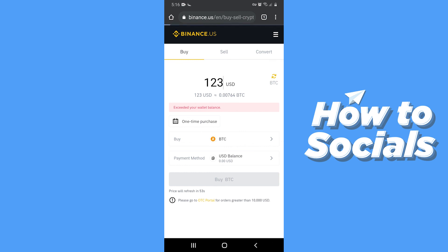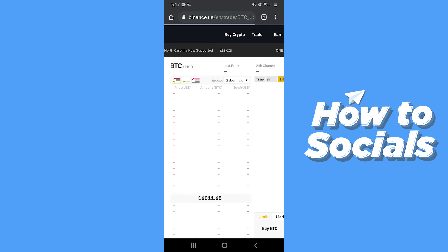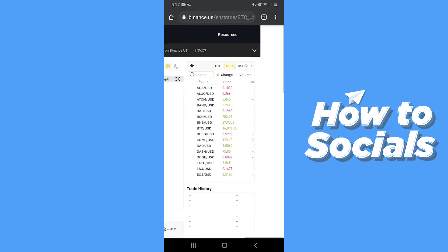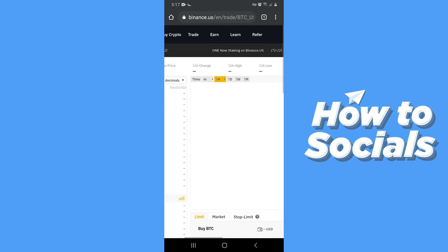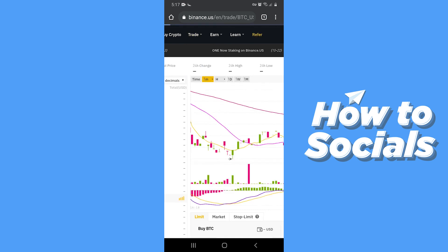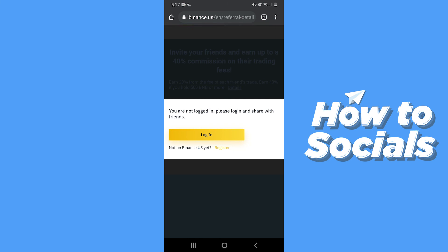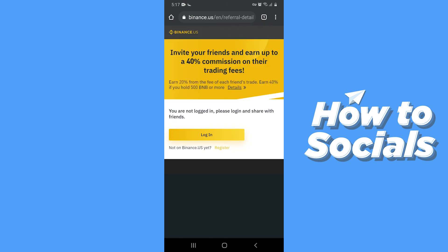Now let's go back to the previous page. Here you will see the Refer section — you can refer your friend so that your friend can easily create an account. If this video helped you out then don't forget to leave a like, and see you in the next tutorial. Bye.